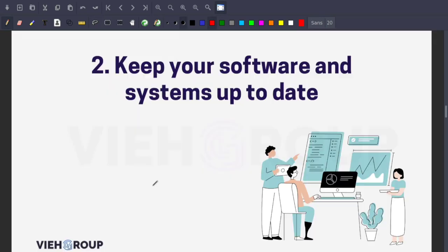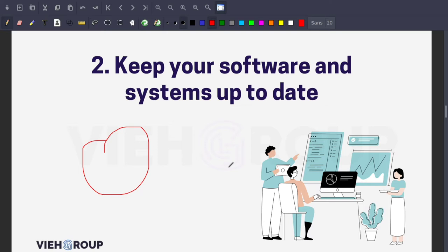The next tip is to keep your software and systems updated. Cyber attacks often happen because systems or software are not fully up to date, leaving weaknesses that hackers exploit to gain access. Once they're in your network, it's often too late. To counter this, invest in a patch management system that manages all software and system updates, keeping your systems resistant and up to date.